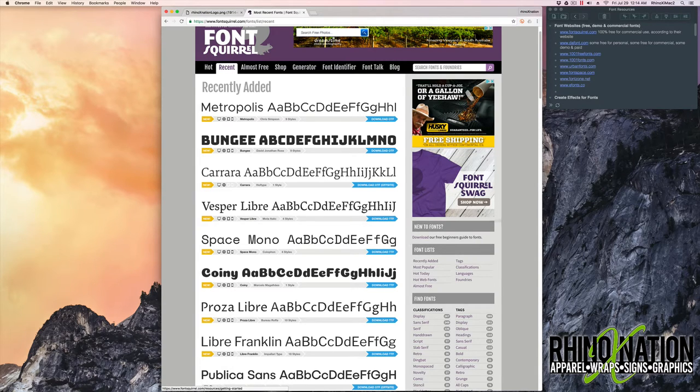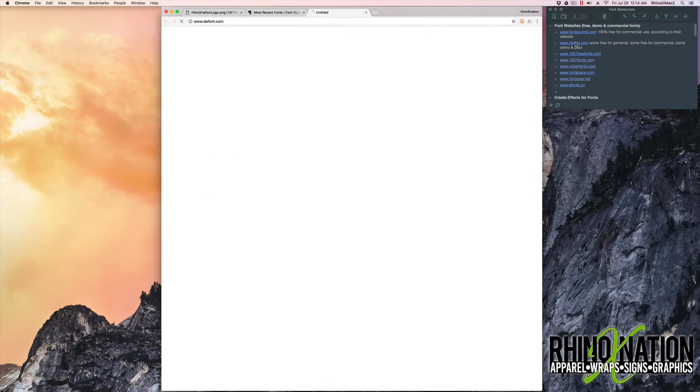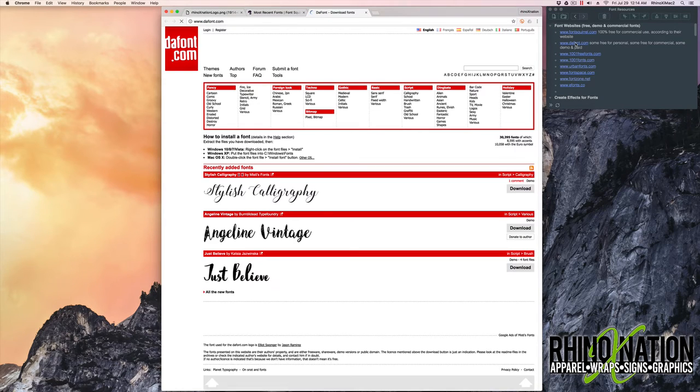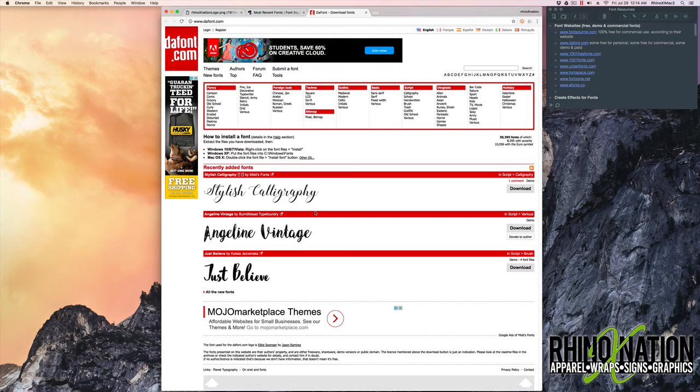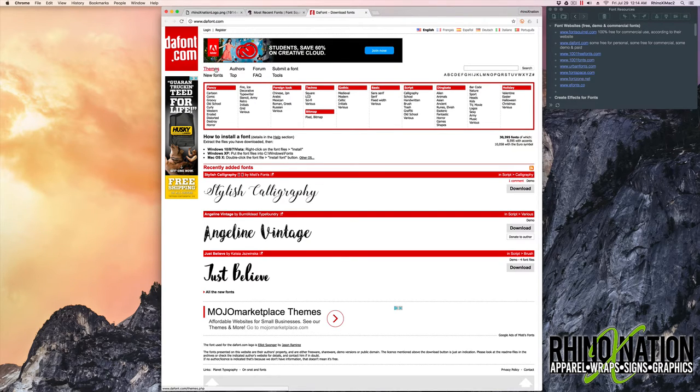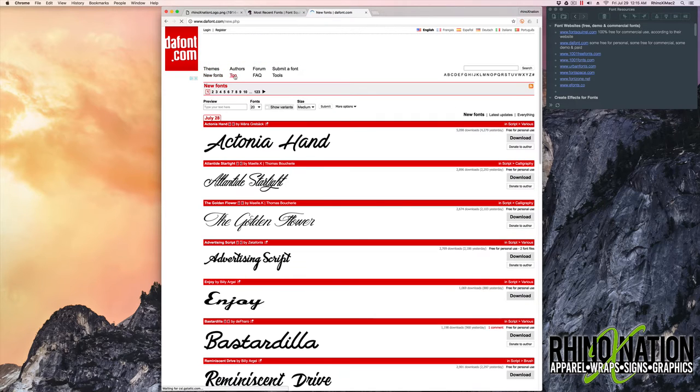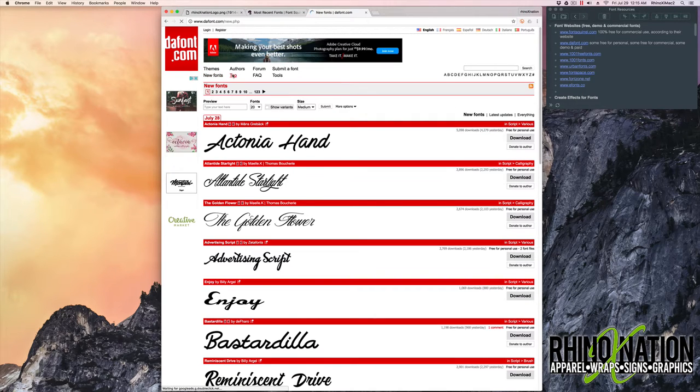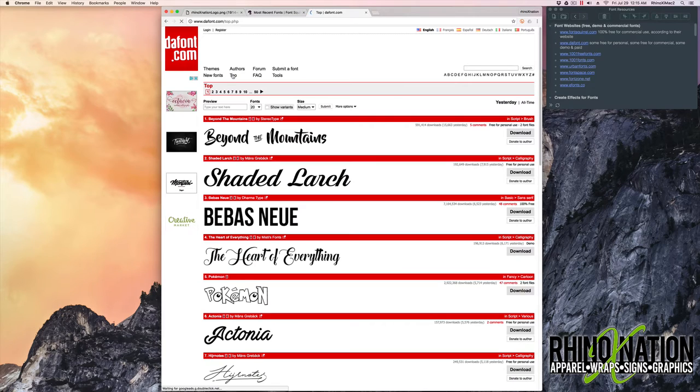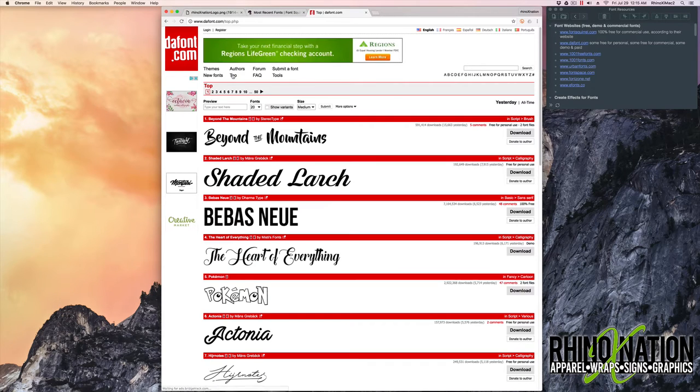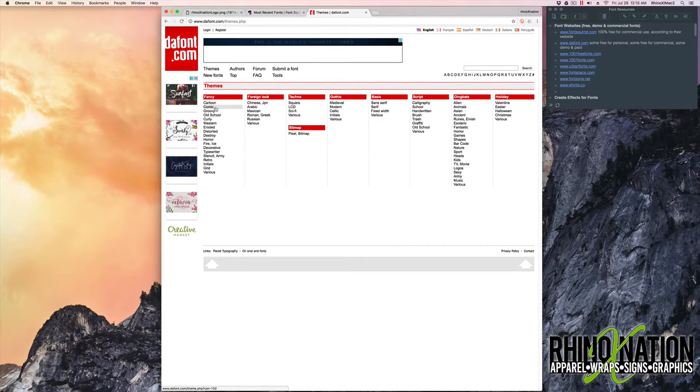The next site we're going to take a look at is called DaFont. And here you see a few of the recently added fonts. At the top here they have fonts listed by themes. They have new fonts. They have the top fonts that have been downloaded from their website. Under themes, you can look up fonts by different categories.